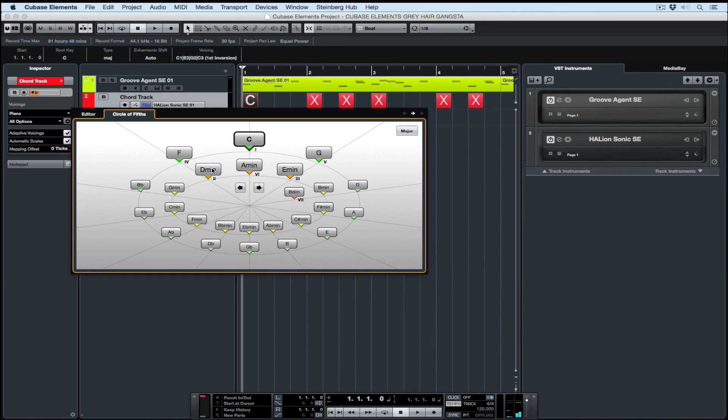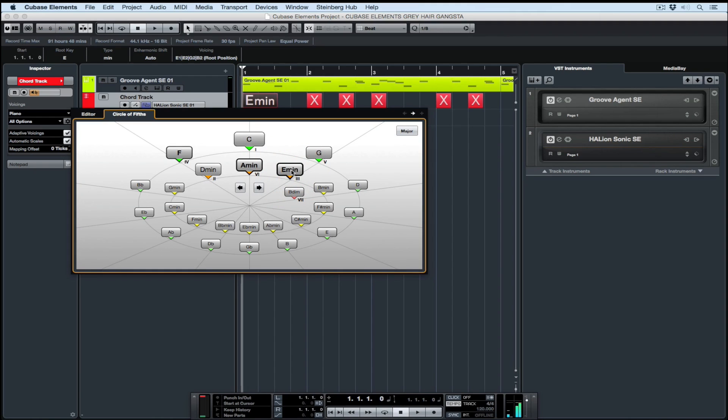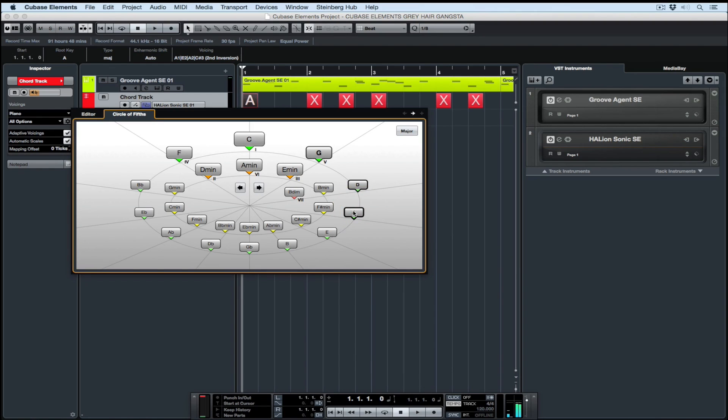Straight away I've got the Circle of Fifths. I went to a conservatorium to learn about the Circle of Fifths and it took years, and here it is inside of Cubase. To keep it simple, anything in close proximity inside the Circle of Fifths should work in a composition. So all of these chords go well together.